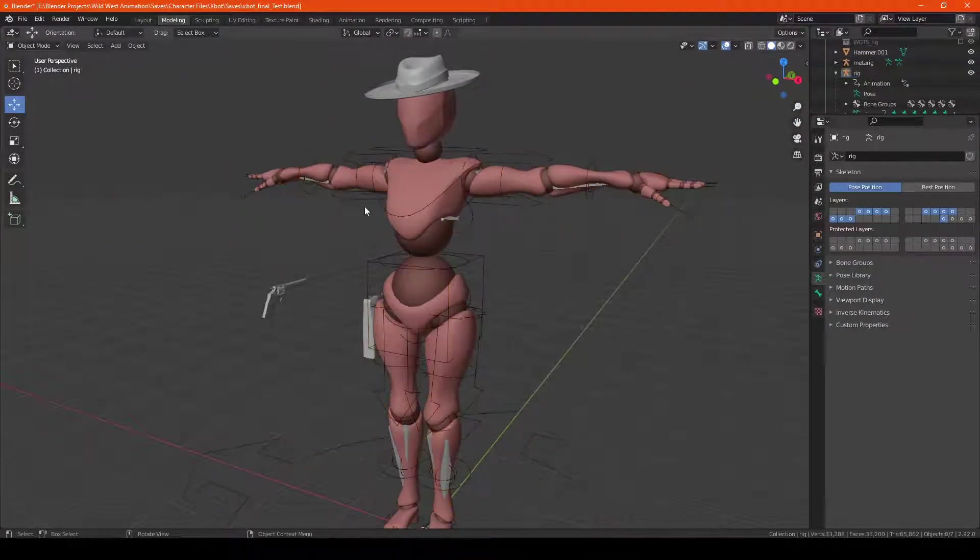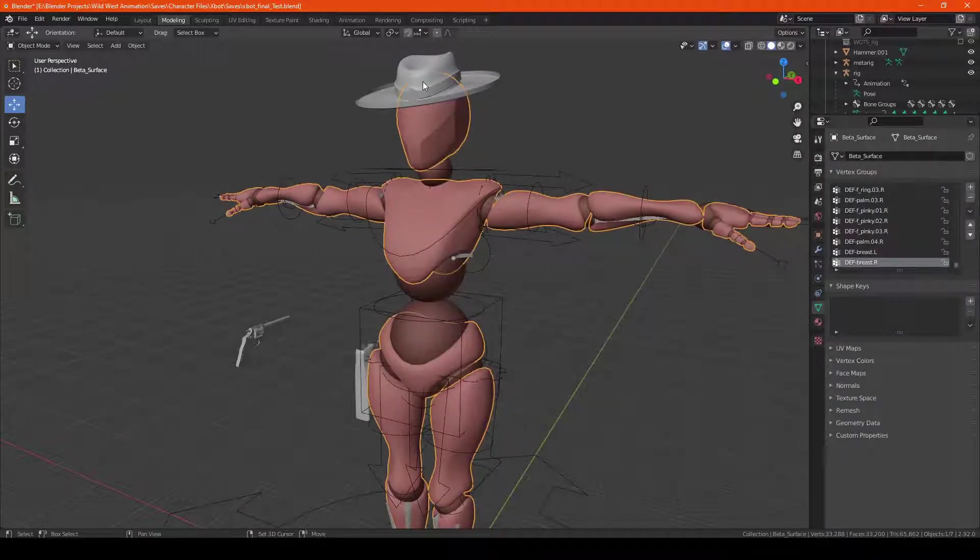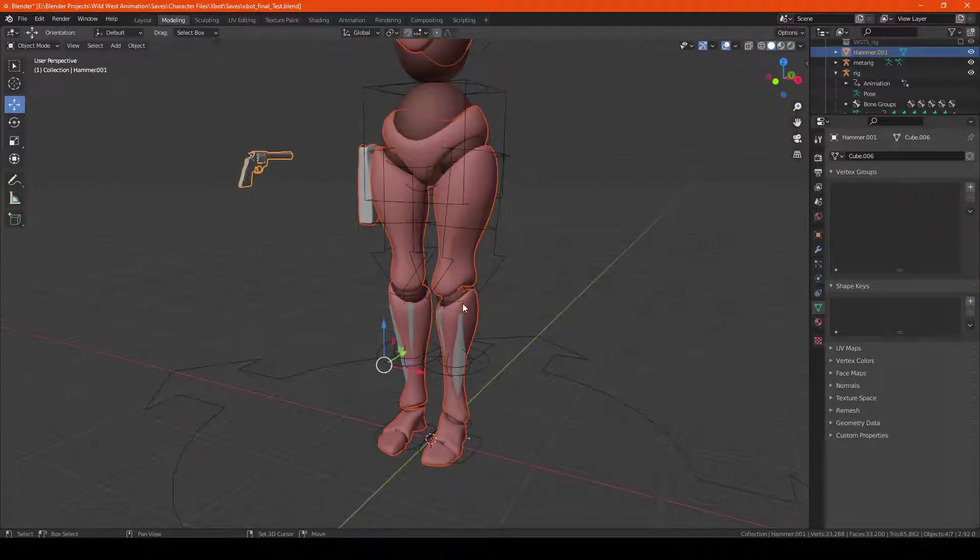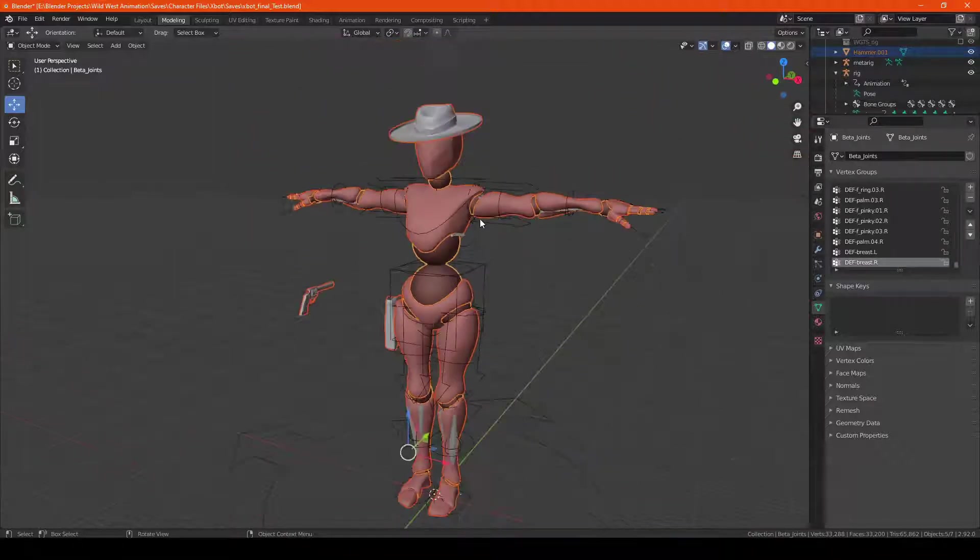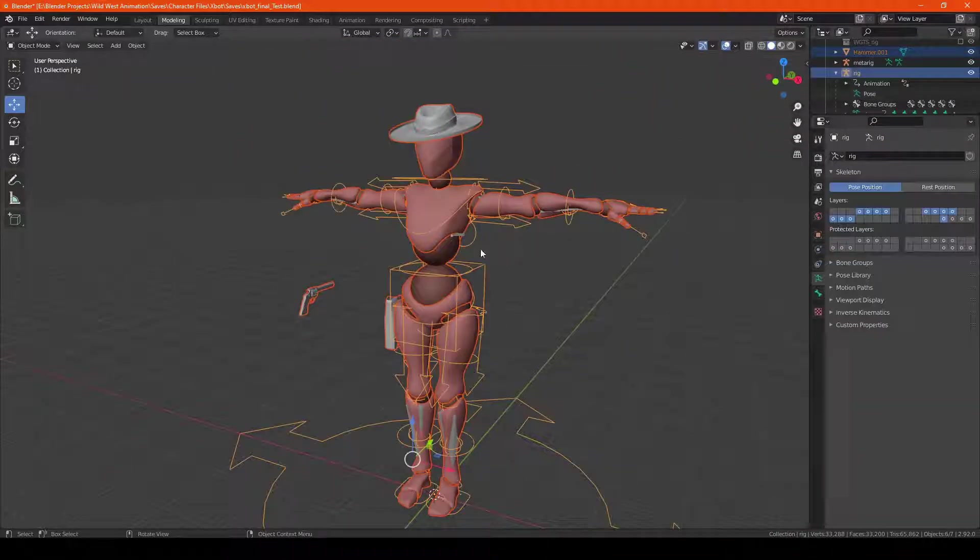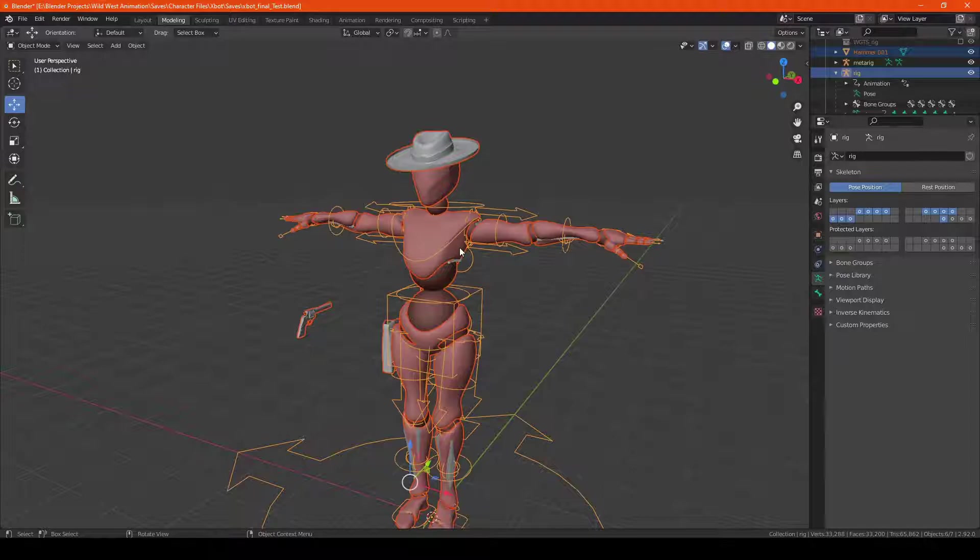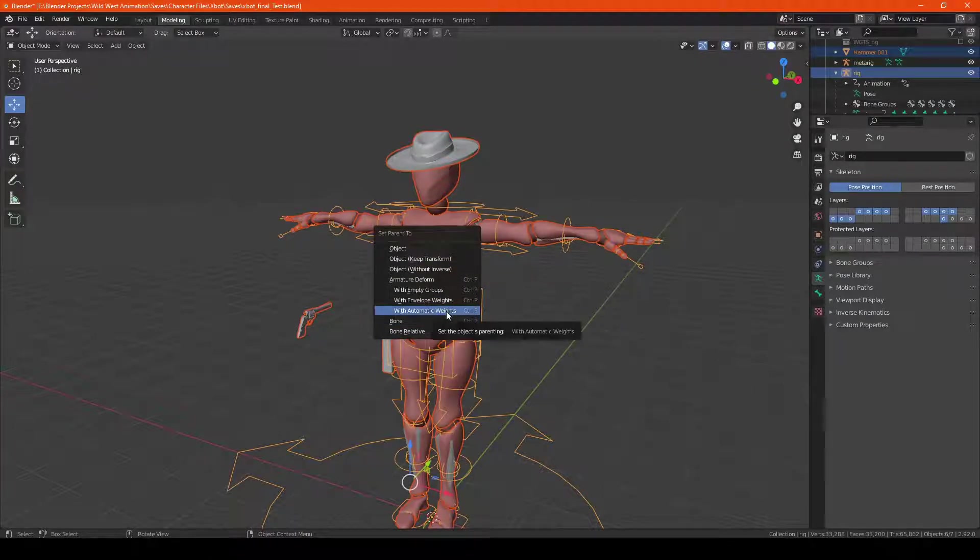So now at this point, I'm going to select all of the parts that I want to be on the rig. Let's just make sure everything, and then I'm going to shift select the last part and hit Ctrl+P to parent it with automatic weights.